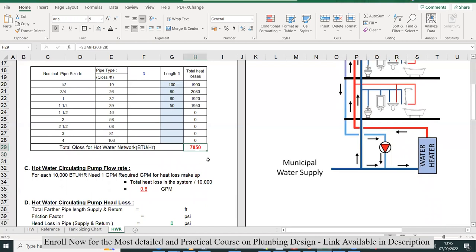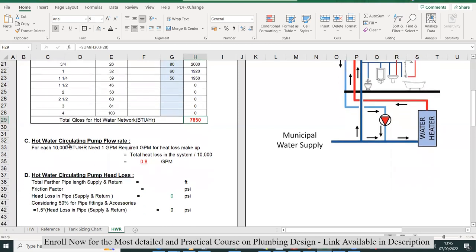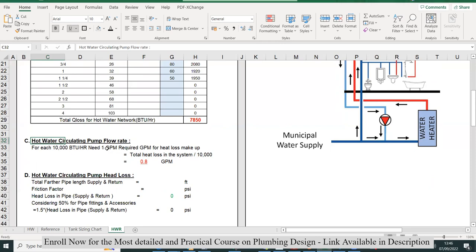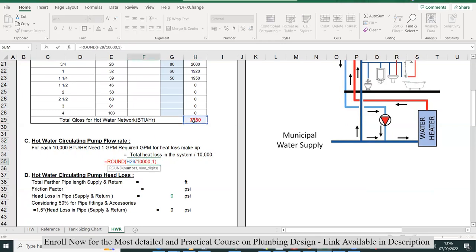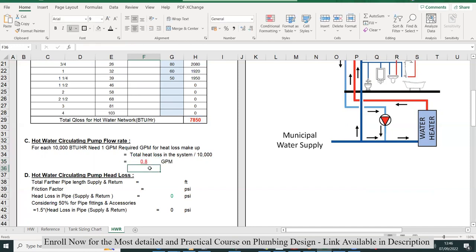In section C, we'll calculate the pump flow rate. For the pump flow rate, for each 10,000 BTU per hour, one GPM is required for heat loss makeup. We have 7,850 total, and for 10,000, one GPM is required. So I'll divide this value by 10,000. You'll get 0.8 GPM. This GPM is the flow rate of this pump. This is standard—for 10,000 BTU, one GPM is required for hot water circulation.